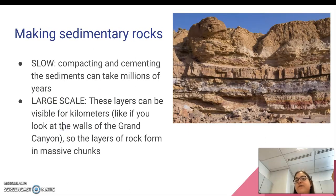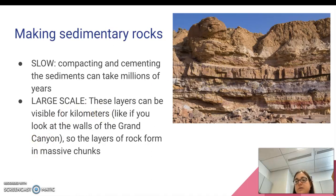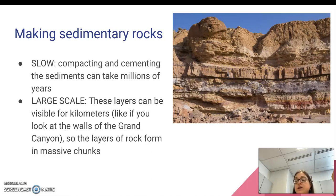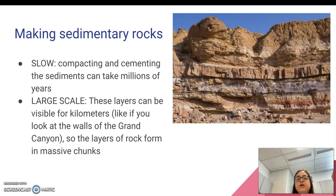Making sedimentary rocks is a very slow process. Compacting and cementing the sediments together into a rock can take millions of years, and it's also a large-scale process. As you can see, these layers of sediments that turned into rock are actually visible — you can see the different colors — and these layers can be visible for kilometers. If you ever go down the Grand Canyon, you'll see the layers as you walk along or ride along in a boat. The layers form in massive, enormous chunks. This is a very large-scale process. That is compaction and cementation and how sedimentary rocks form.